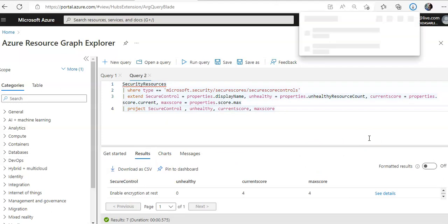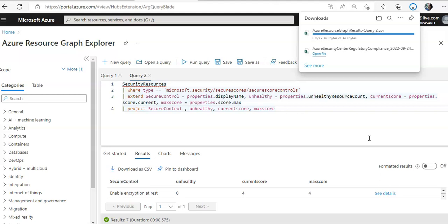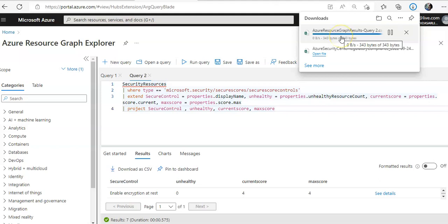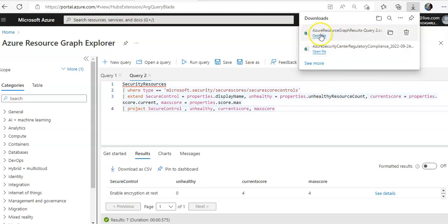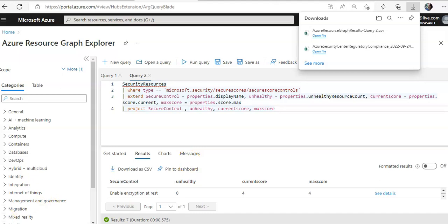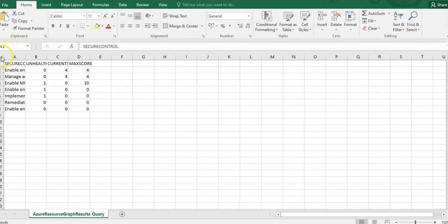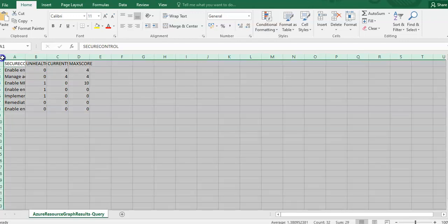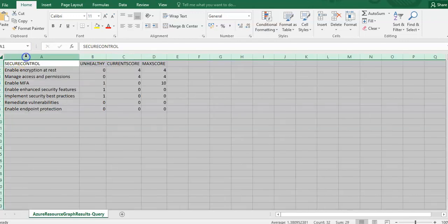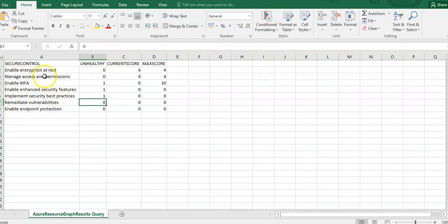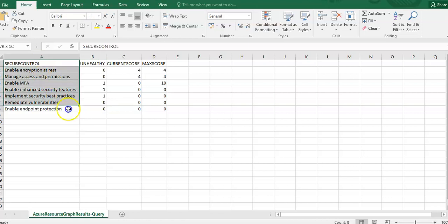CSV is getting downloaded. Let it complete. Open the file. It will list out the data like this from the resource graph query.